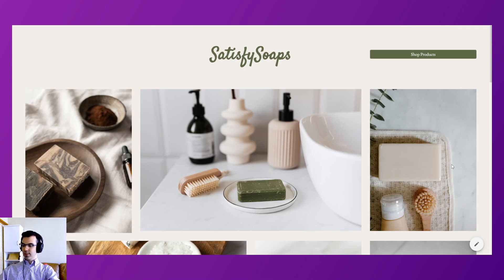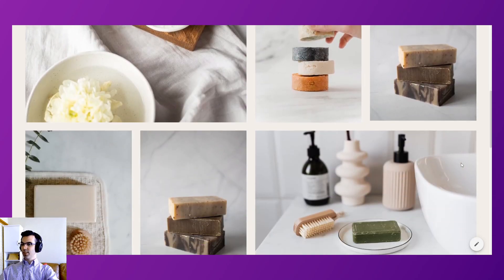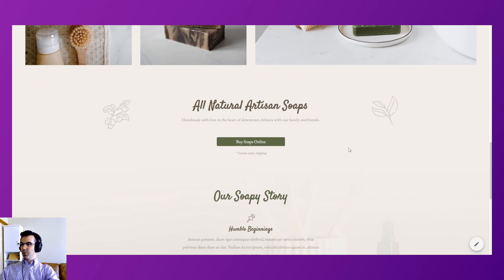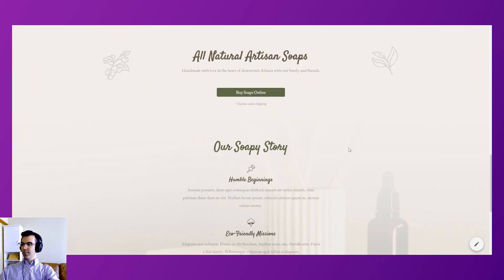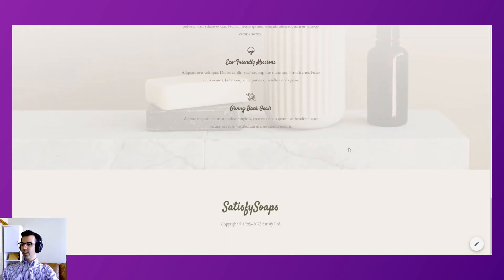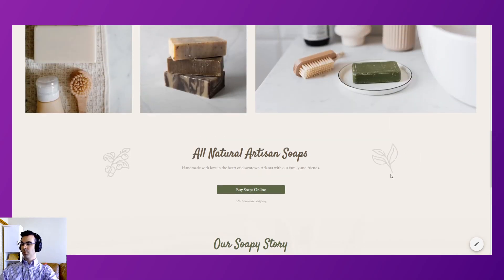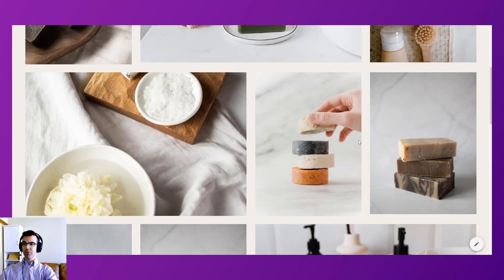Next is Satisfy Soaps — one of our first e-commerce Google Sites. It's presented with a gallery, then a buy soaps online section with some quick facts. The buy link goes to a store, whether you set that up with Stripe, Jot Form, or any sort of e-commerce platform.